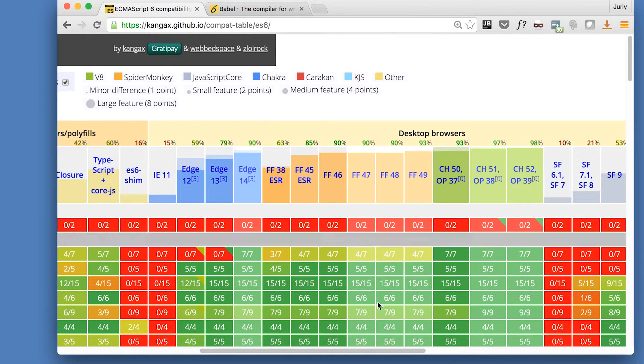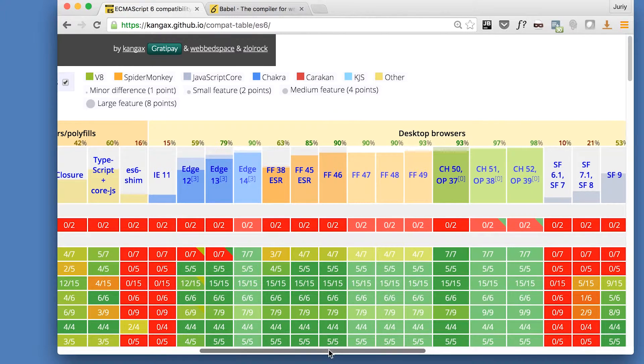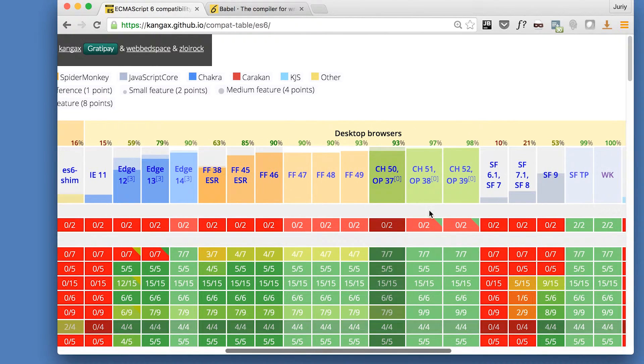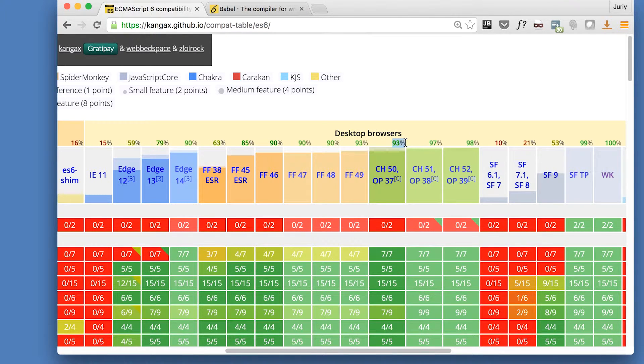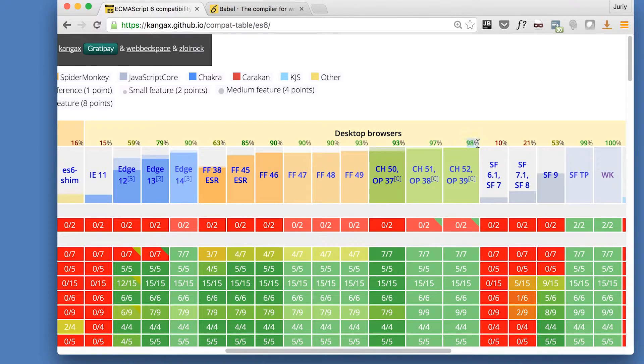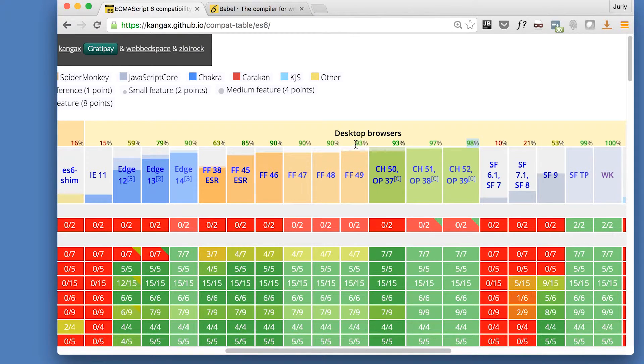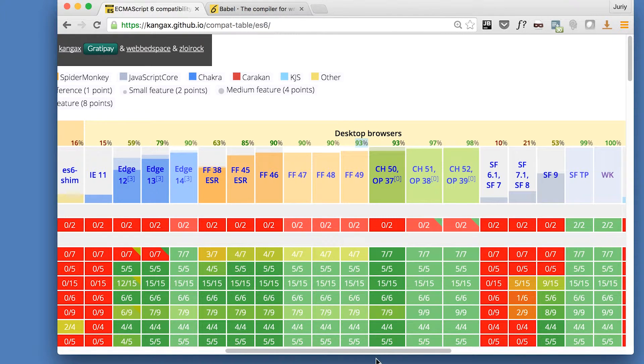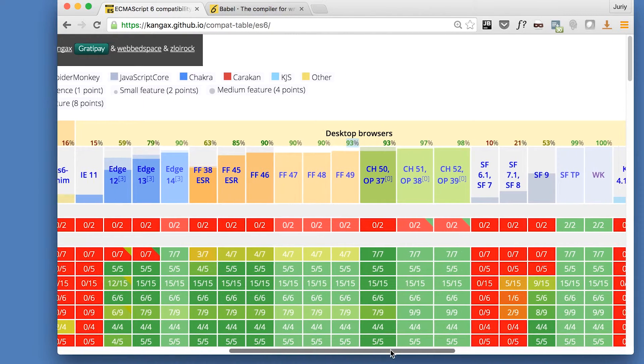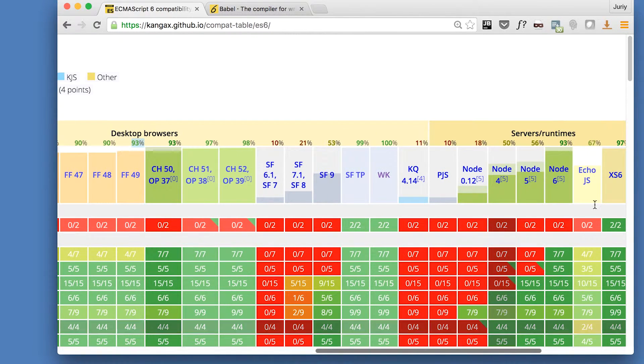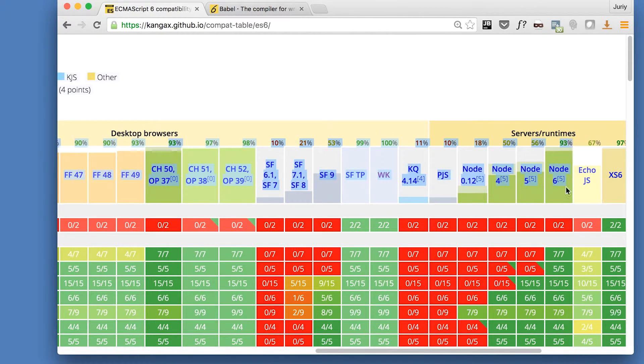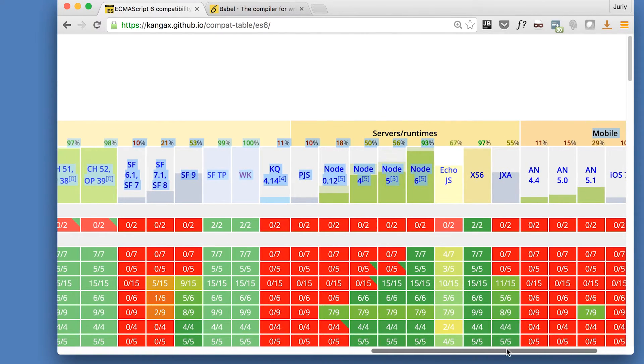So Microsoft Edge 90% support, that's not bad. Chrome is a champion with 93% support. Oh, actually it's 98% support with Chrome 52. Firefox is a little bit behind with 93% support. Here's our Node.js, the one that we're using, 93% of support.